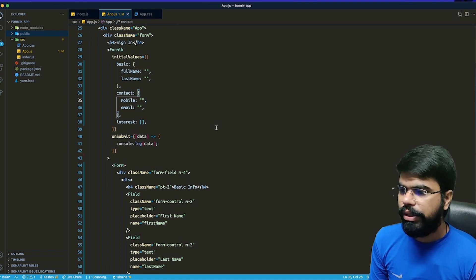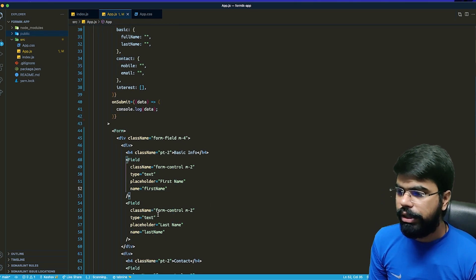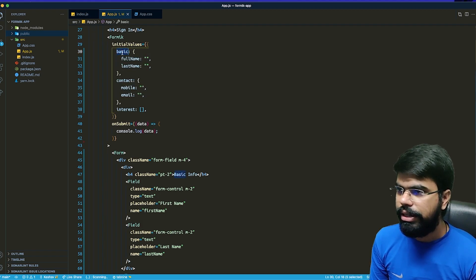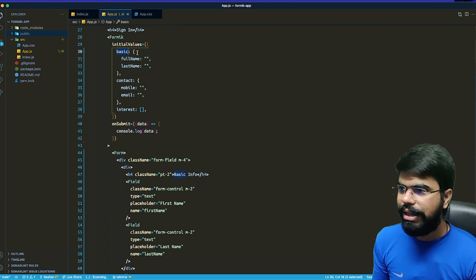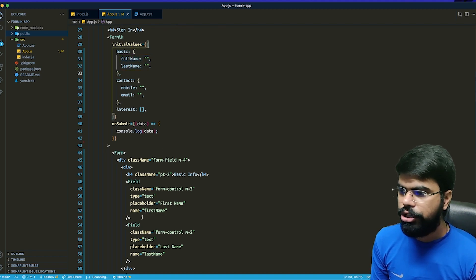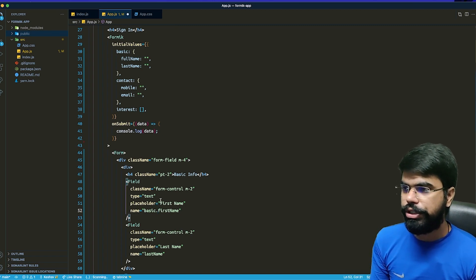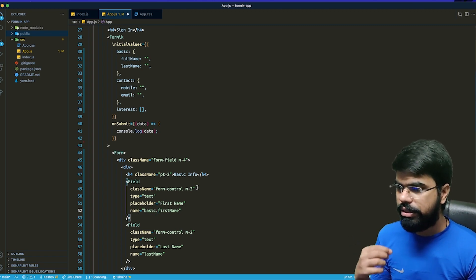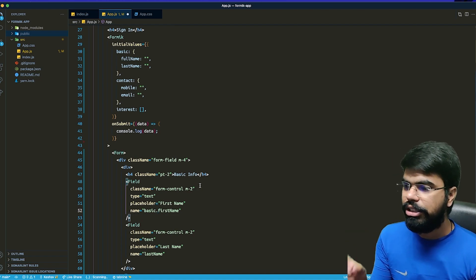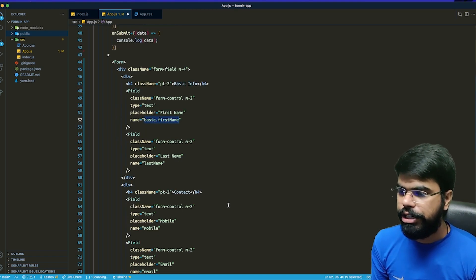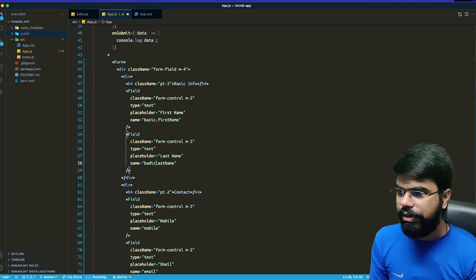Now when you have this kind of nested structure, the naming of the inputs matters. As you can see, there is a basic object and inside it I have first name and last name. So in the name attribute I will provide basic.firstName — this gives the hint to Formik that this value needs to be nested inside the basic object.